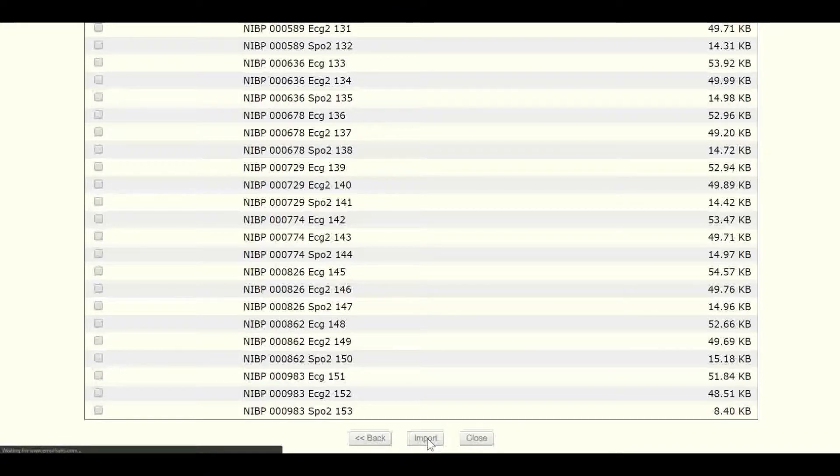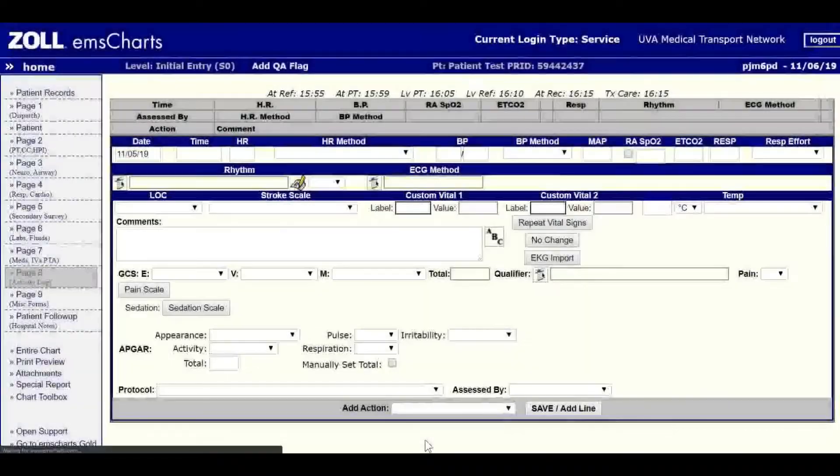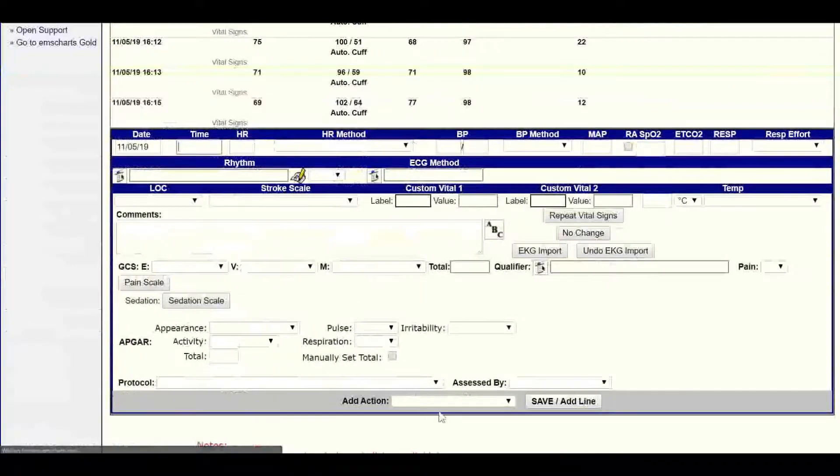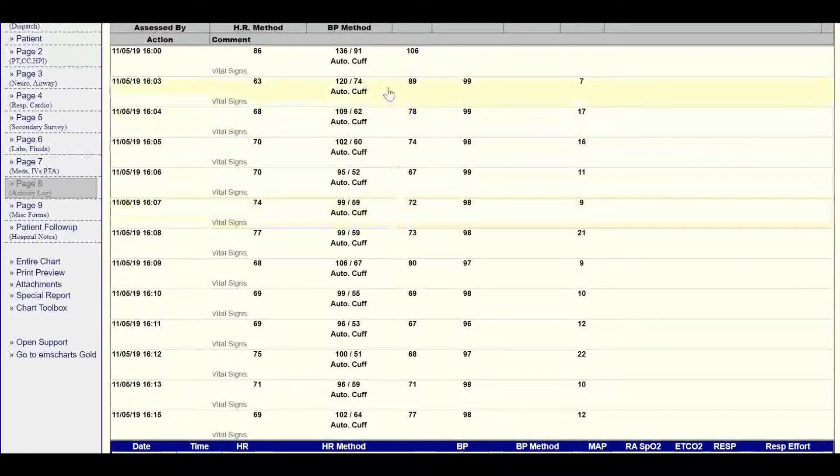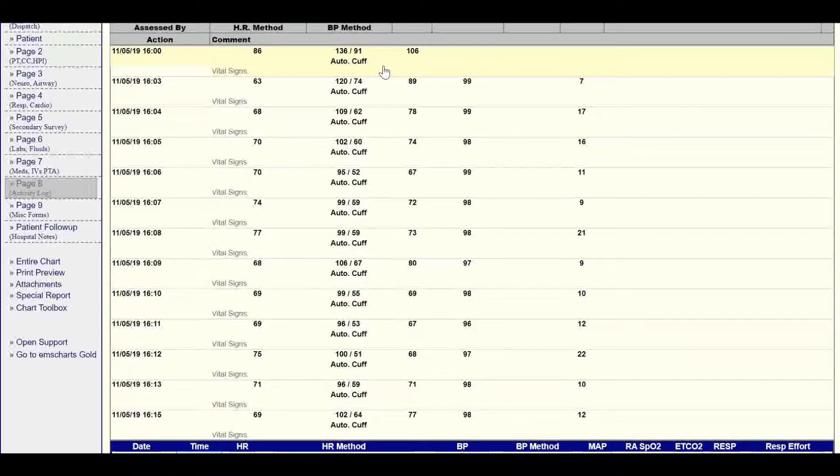You'll then click Import when you're ready. After some time, you'll be presented with page 8 again, where you'll see a list of all your vitals beautifully imported into EMS Charts.